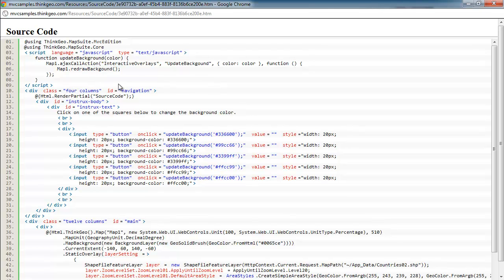So this is just a fairly straightforward sample that gives you a good working example of how you can control the background color on your map.